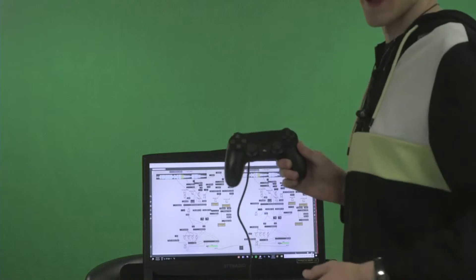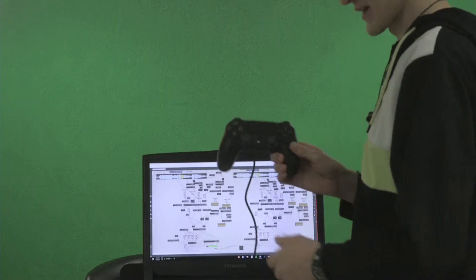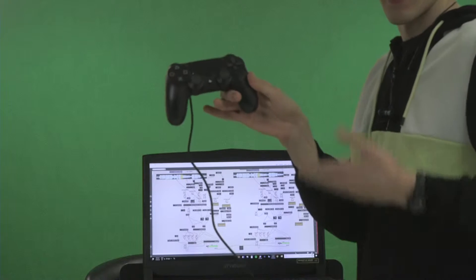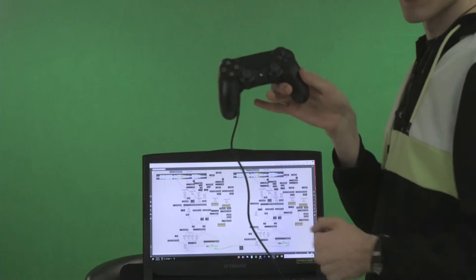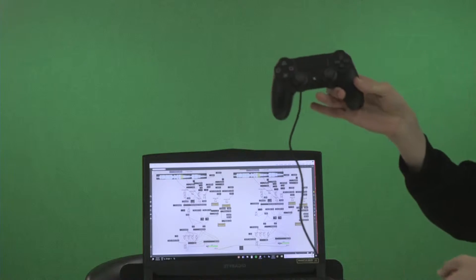All right, so my name is Andrew Johns, and my controller, as you can see in the center of your screen, is the lovely PS4 DualShock 4 controller.